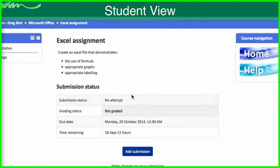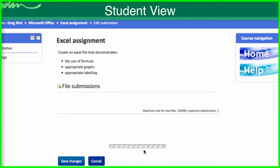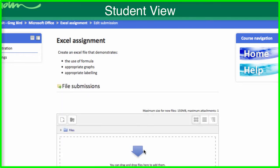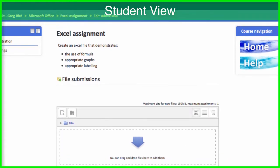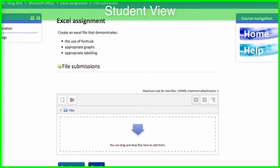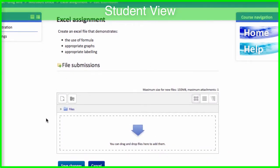It's this Excel assignment, so I'm clicking on this. This is where the students get to see the instructions that you've provided to them and the ways in which they'll be marked. And then a student can add a submission. Now because this allows for file submissions, there's an area that students can upload their files.